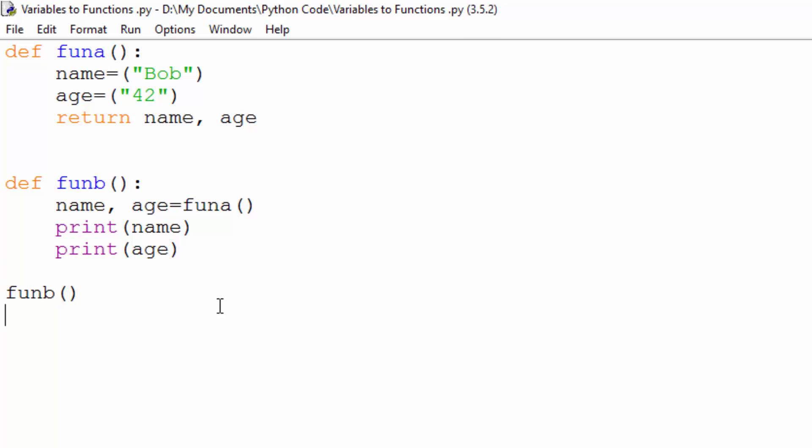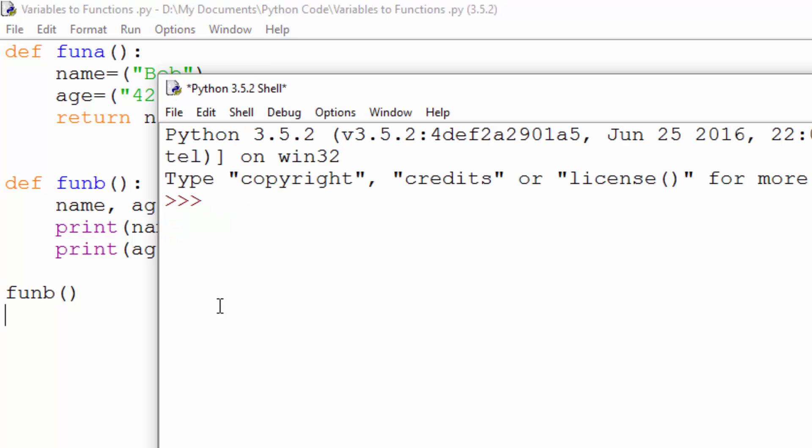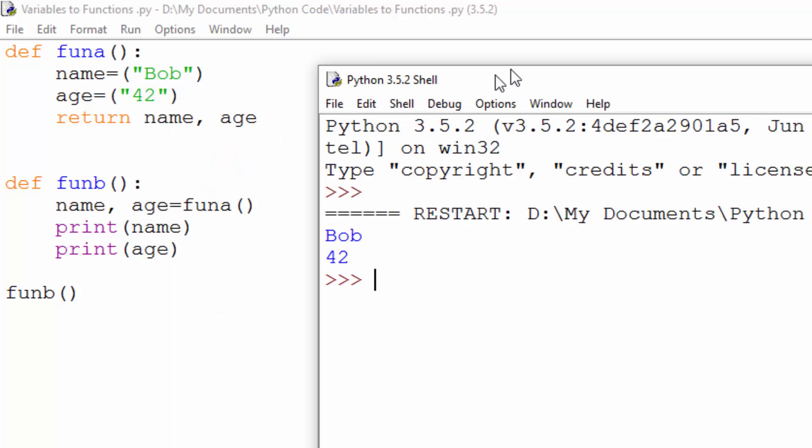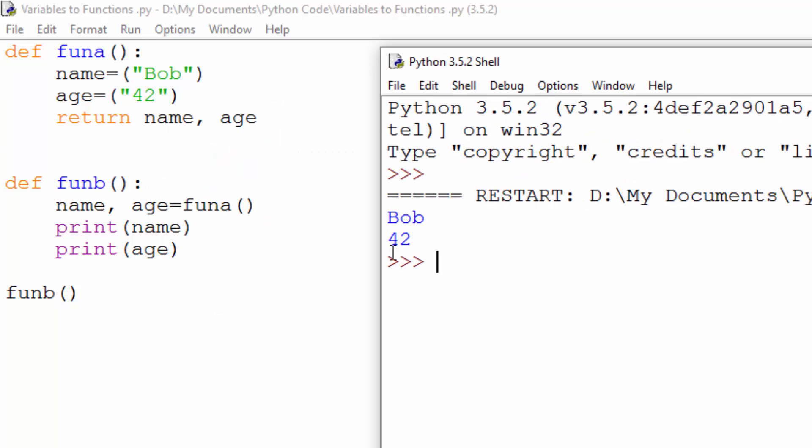So I'm going to run this now. Okay, you can see that it has printed out and it has worked as expected.